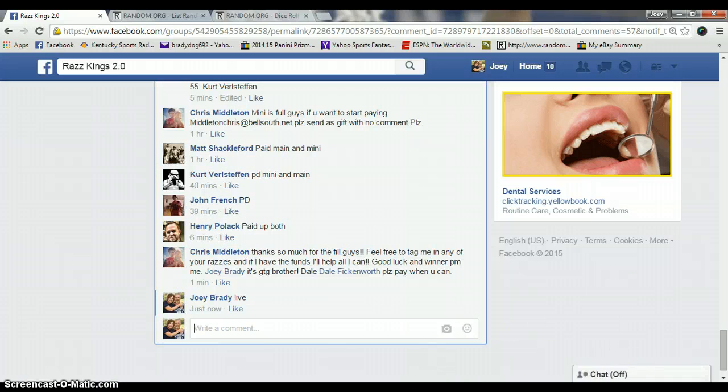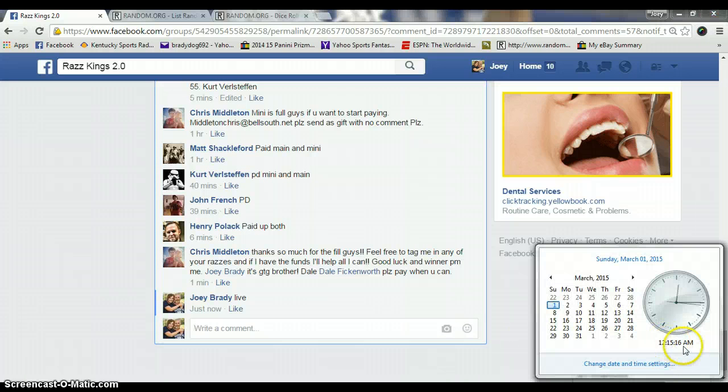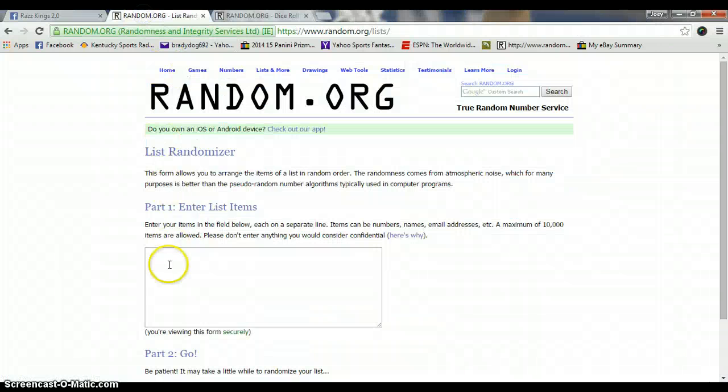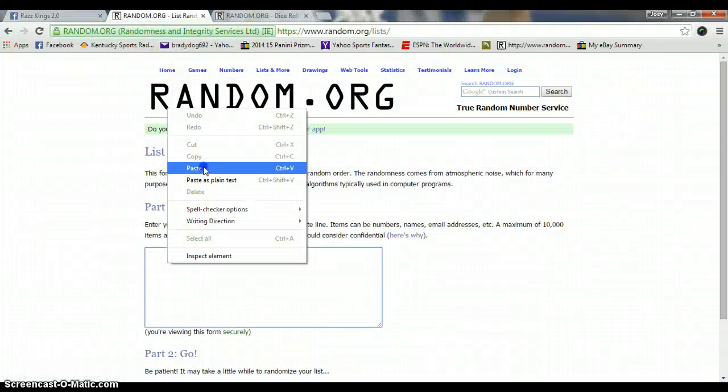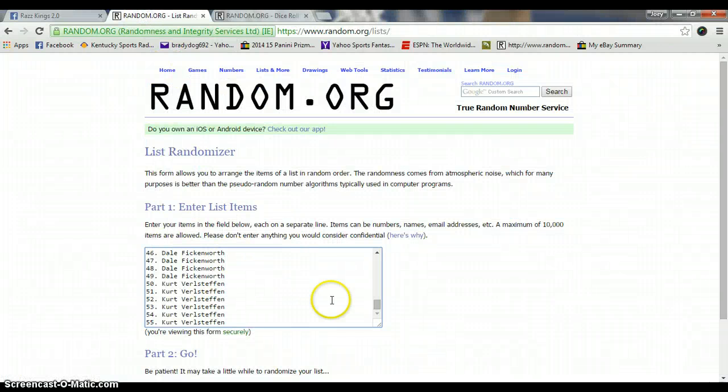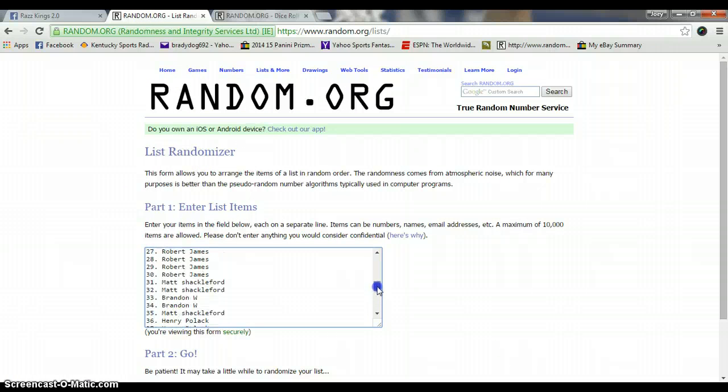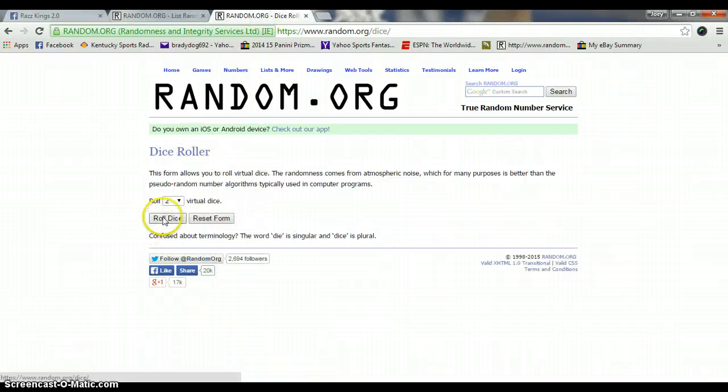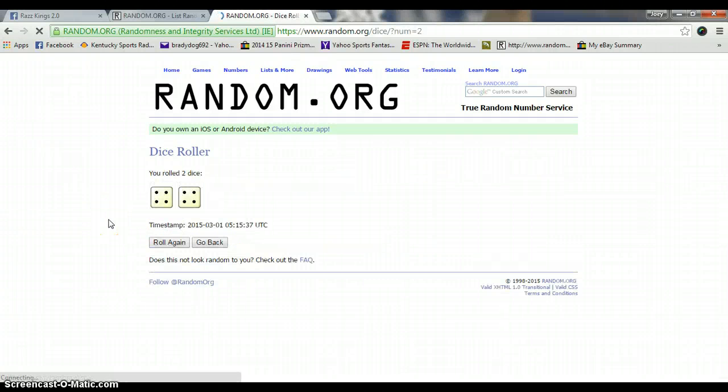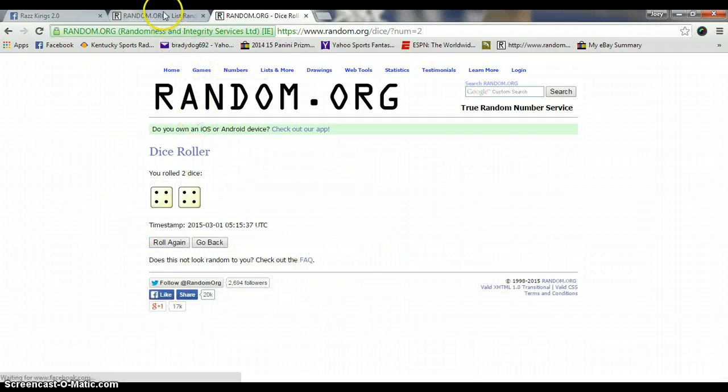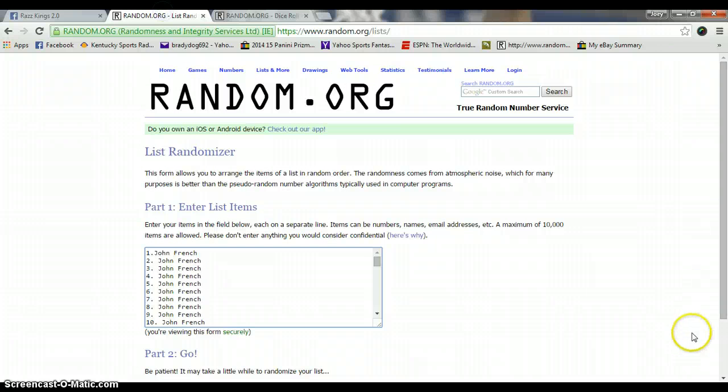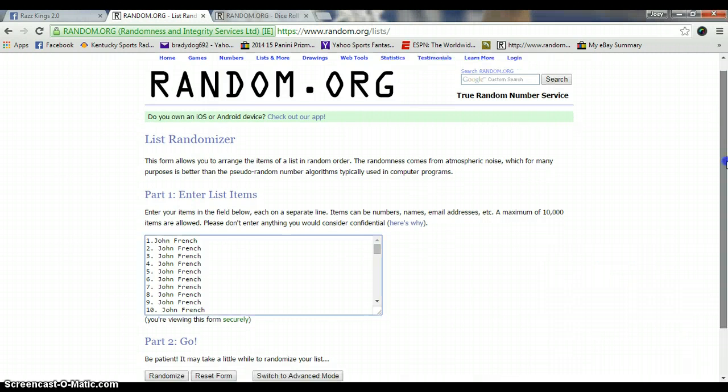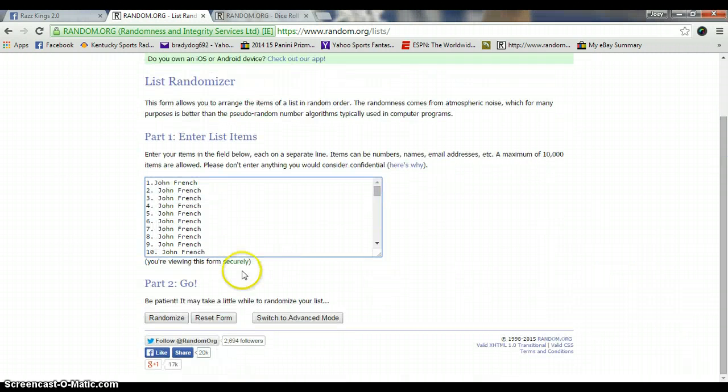Live, it's 12:15 a.m., 55 names, roll the dice, no snake eyes. 4 and 4 is 8, 8 times, 12:15. Good luck gentlemen.